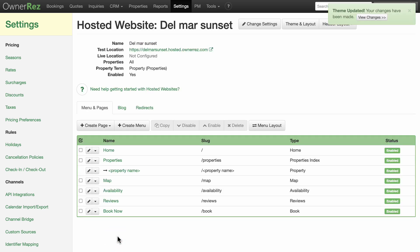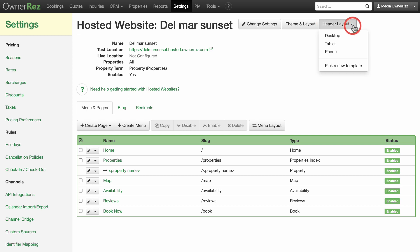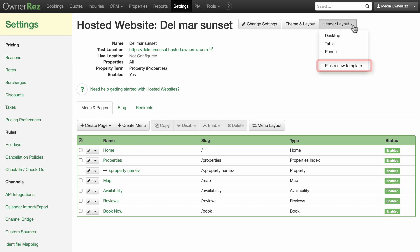Next, we'll look at header layout. From the drop down menu, you can select which layout you are using, desktop, tablet, or phone. You can also pick a new template from this menu.